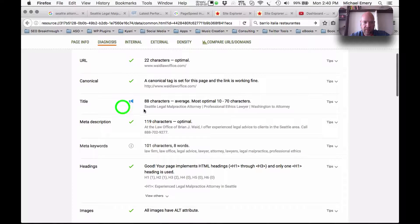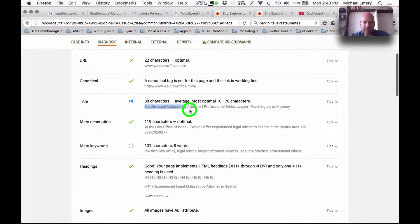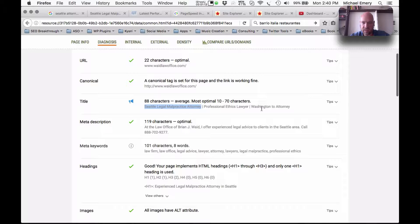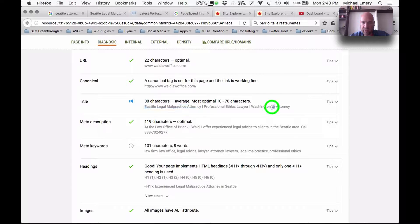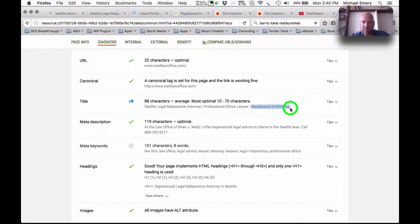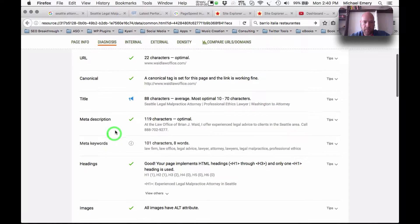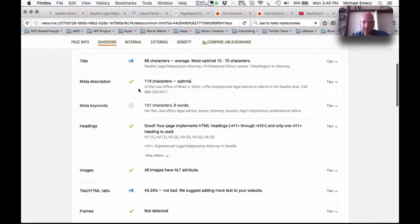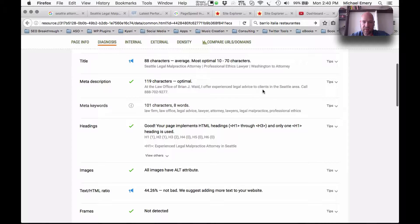So we have the title here, Seattle Legal Malpractice Attorney, good. Professional Ethics Lawyer, good. Washington 2 Attorney, that might be a typo, I'm not quite sure. Meta keywords, meta description, offer experience legal advice.